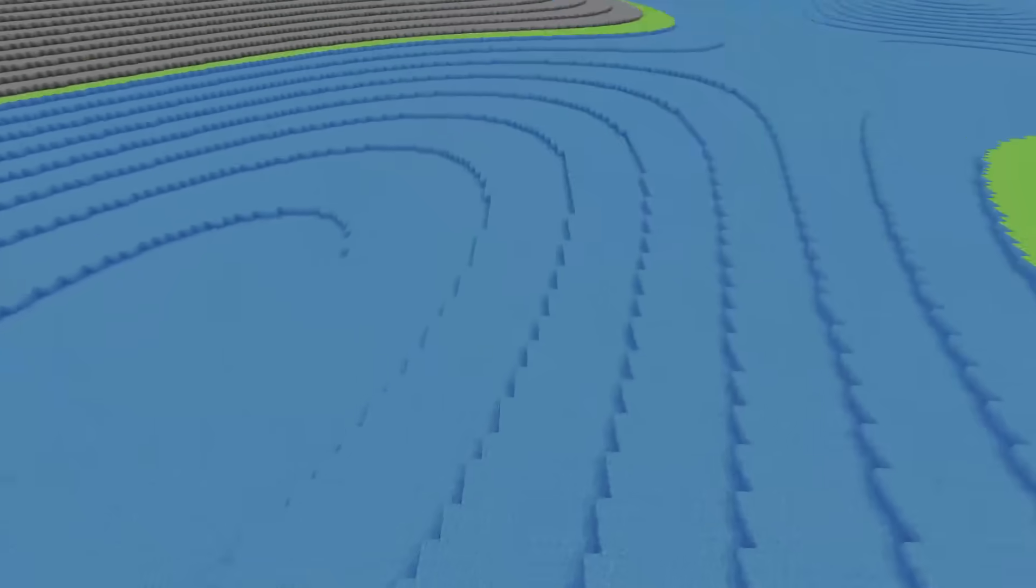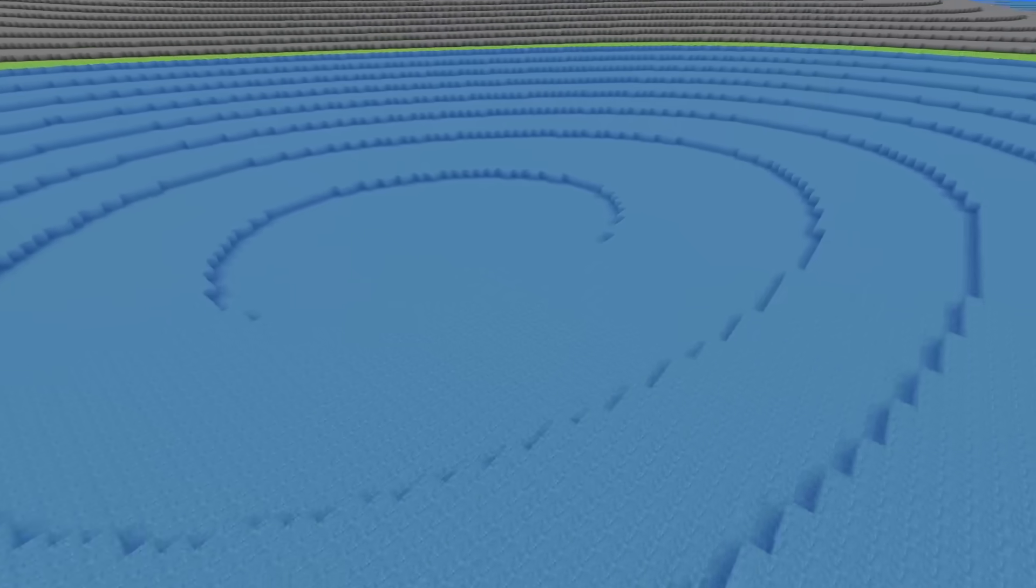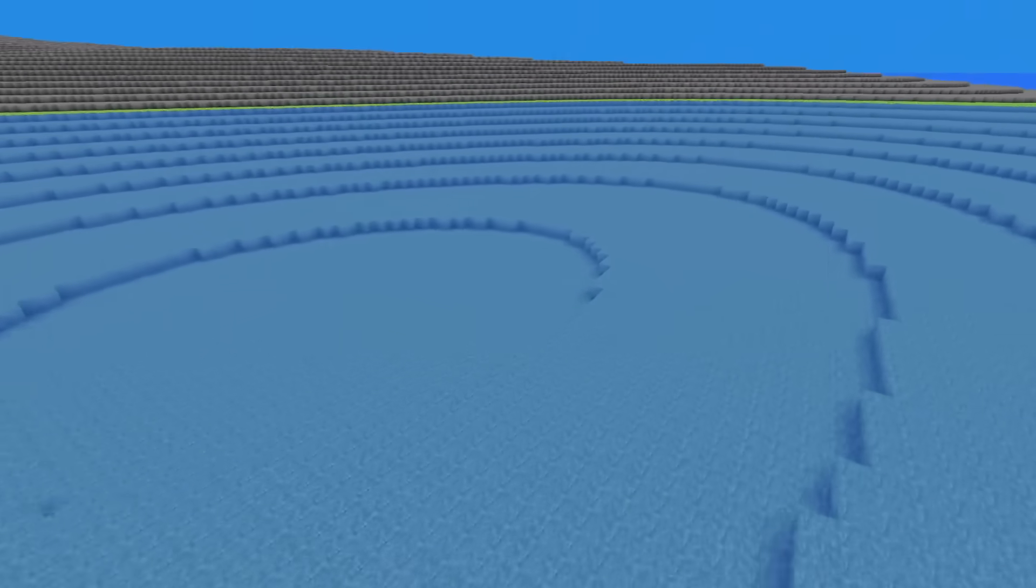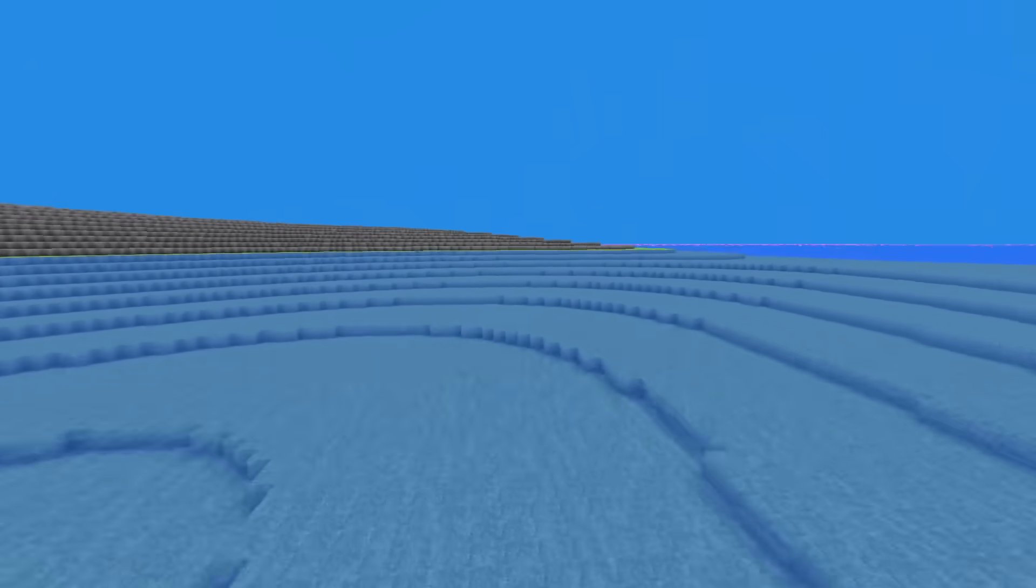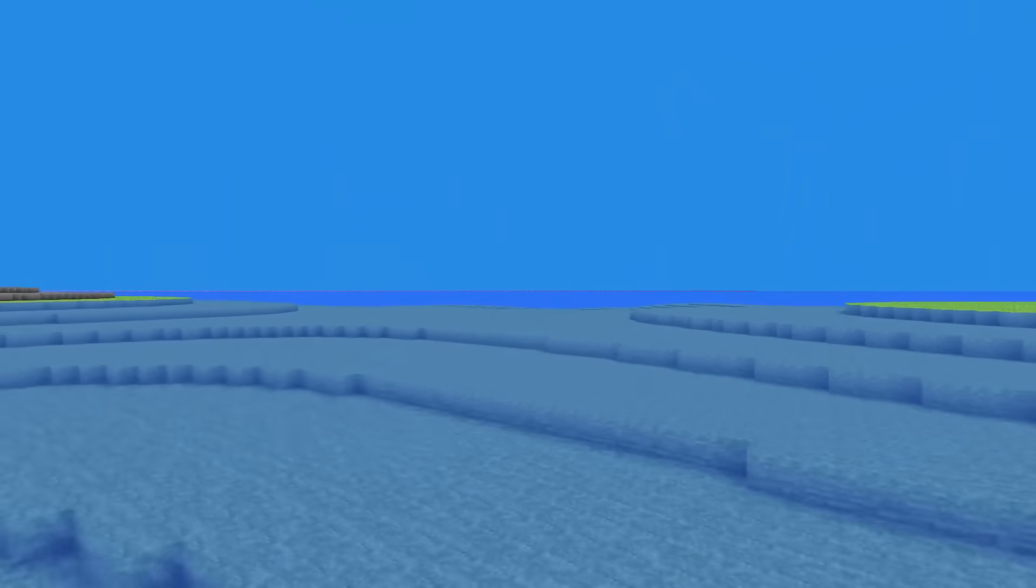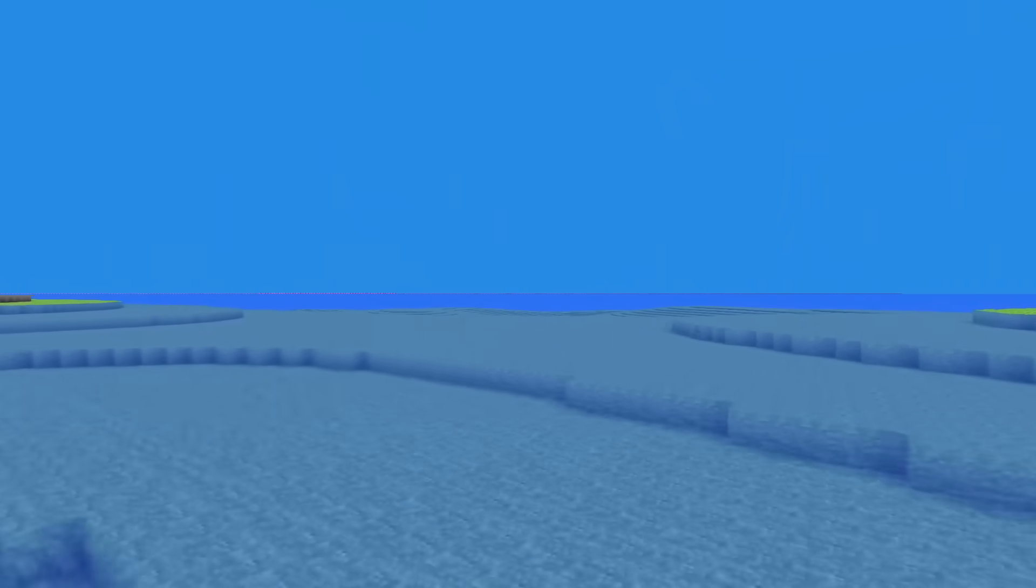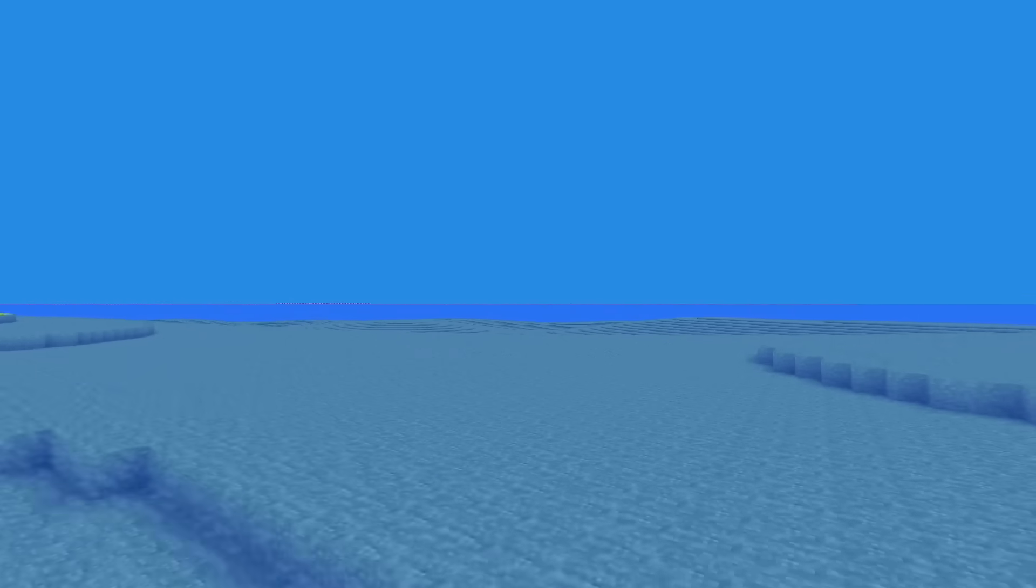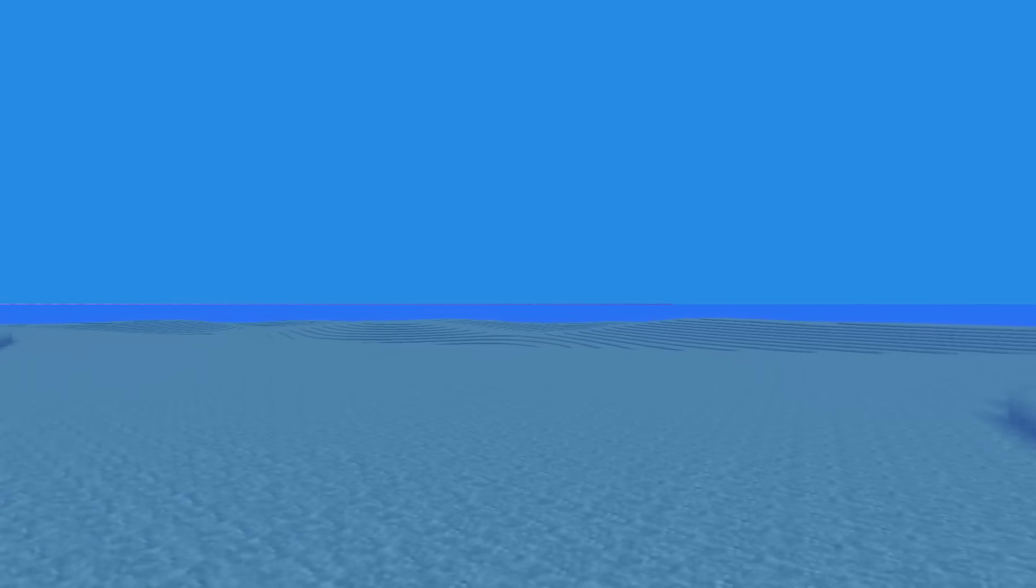By separating the chunk into different meshes for opaque and transparent blocks, we can avoid this artifacting entirely. But now that we've got basic water rendering working, it's time to make it look better.